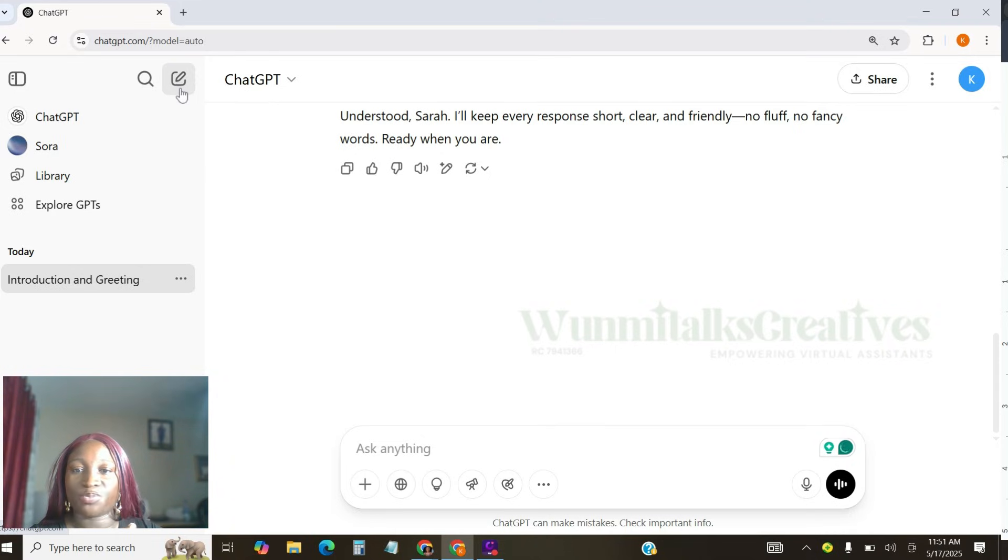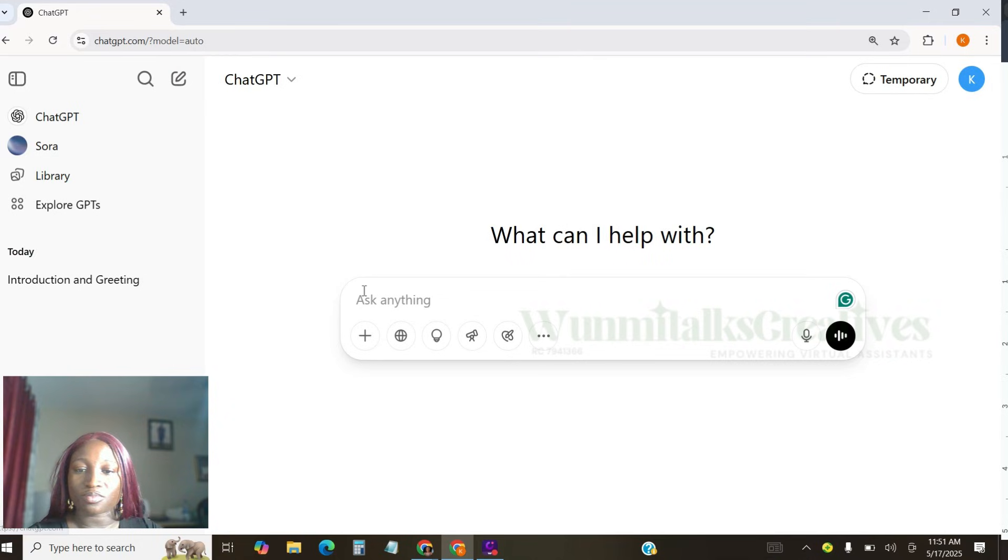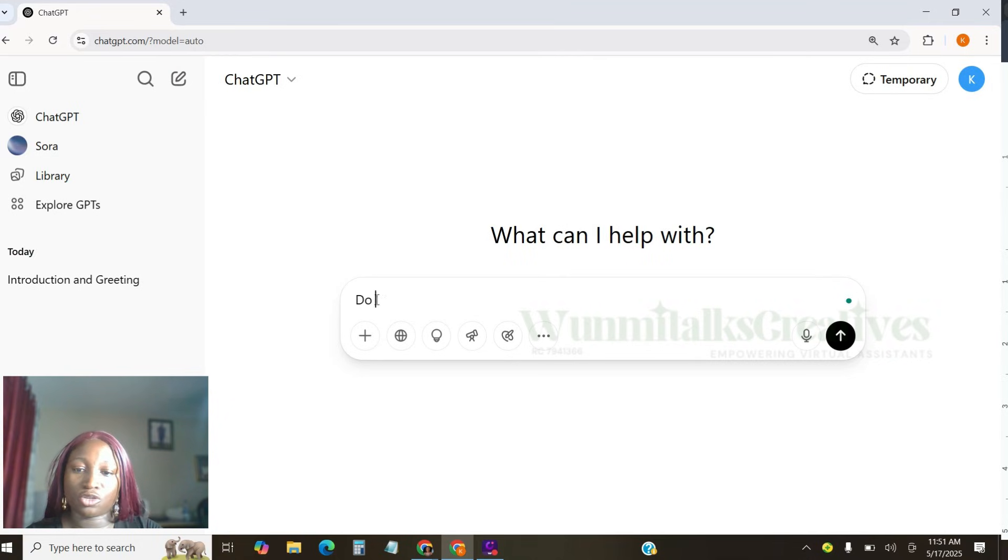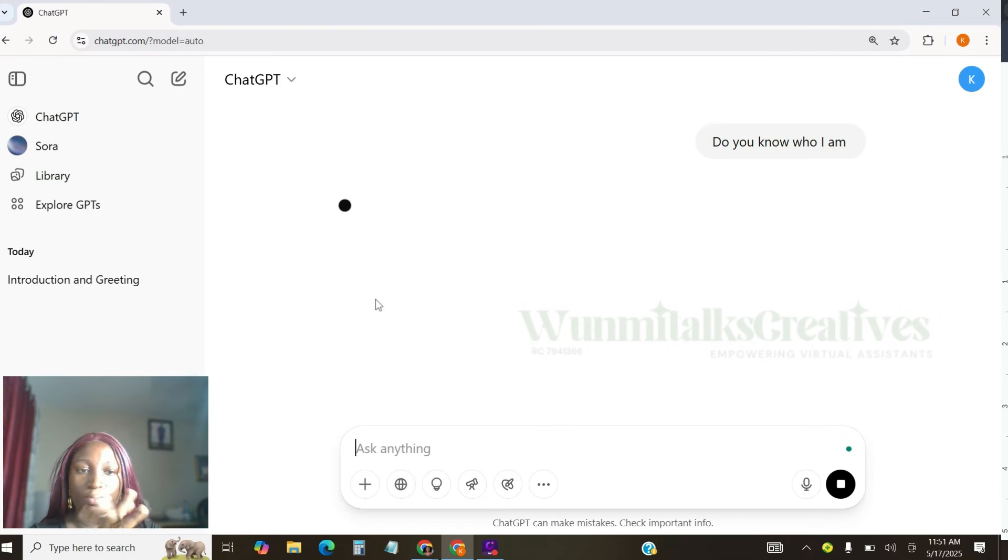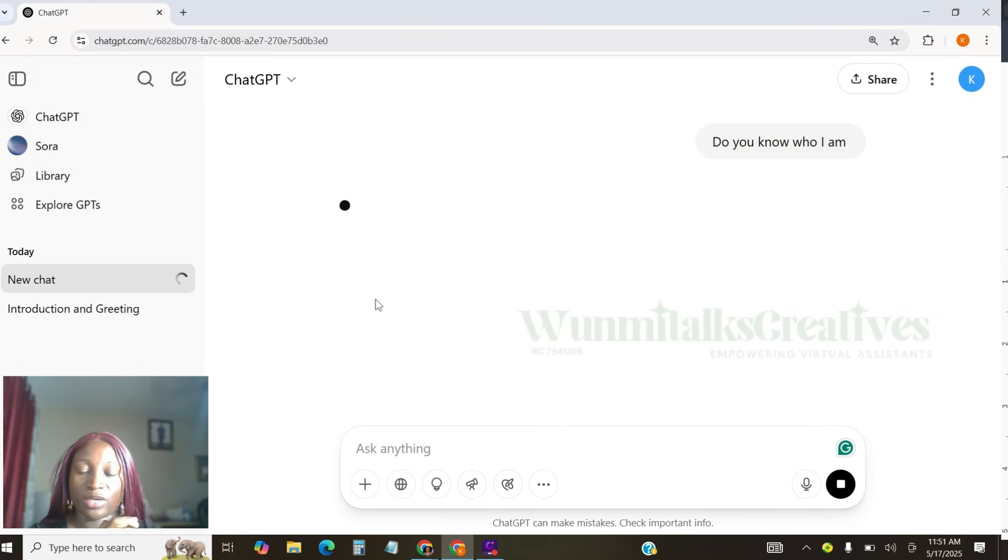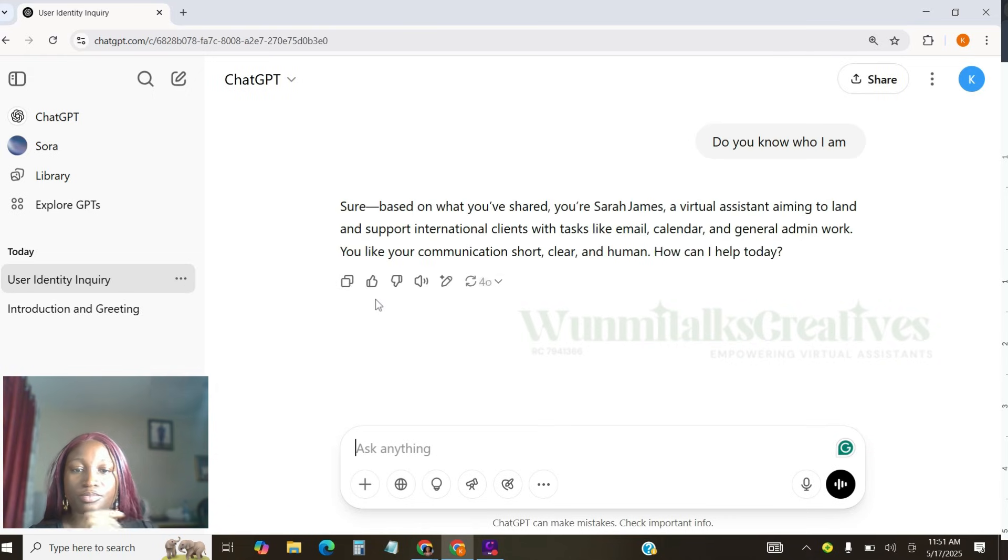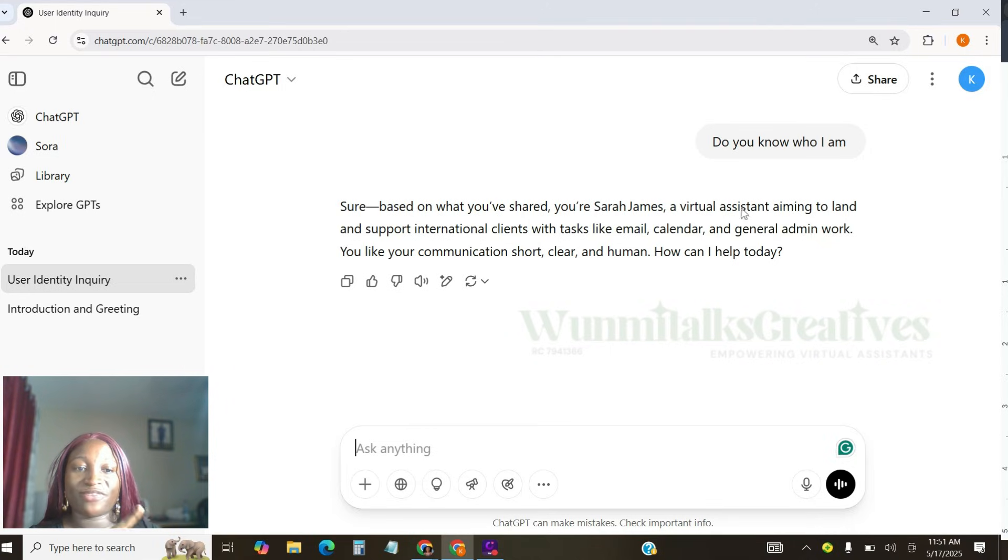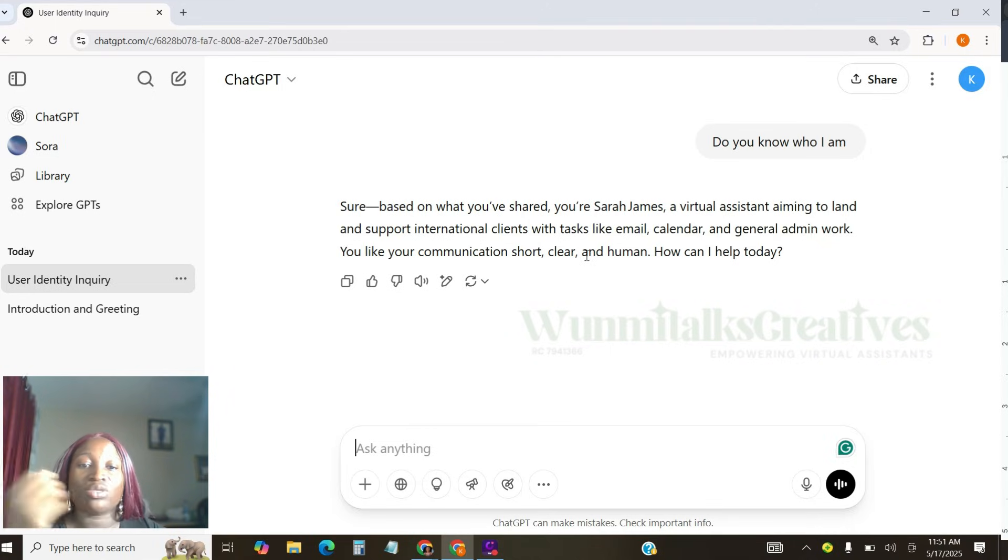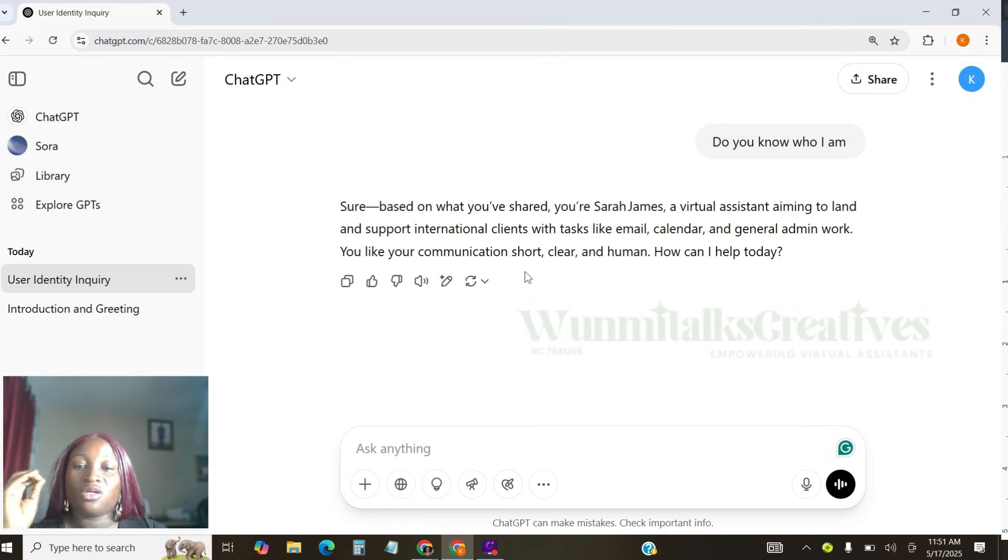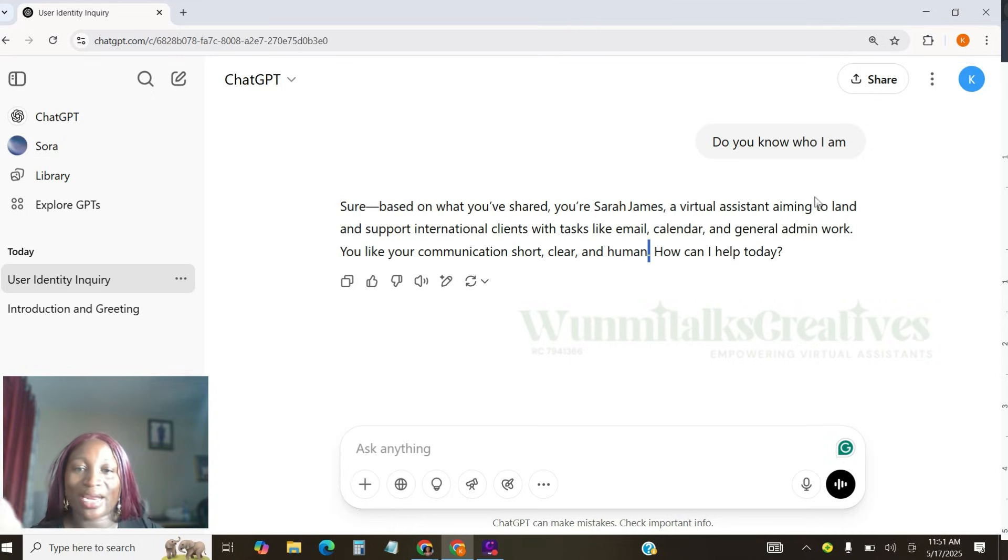Then I'm going to tell ChatGPT. I'm going to ask ChatGPT, like, do you know who I am? So let's see what ChatGPT will actually give us. ChatGPT is short. Based on what you've shared, you are Sarah James, a virtual assistant aiming to land and support international clients with tasks like email, calendar, and general admin work. You like your communication short, clear, human. So how can I help you today?